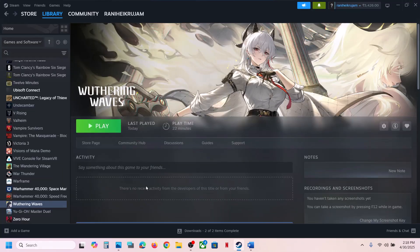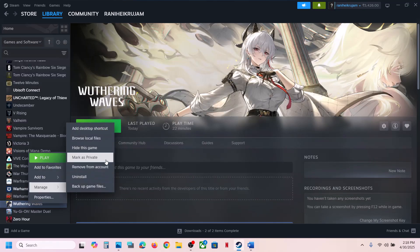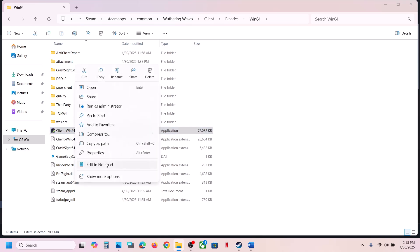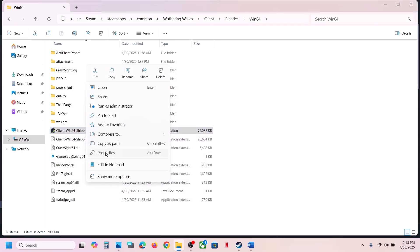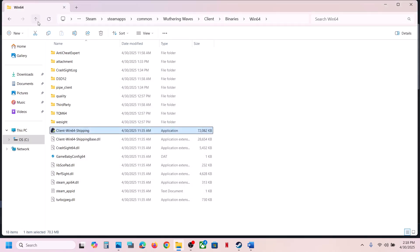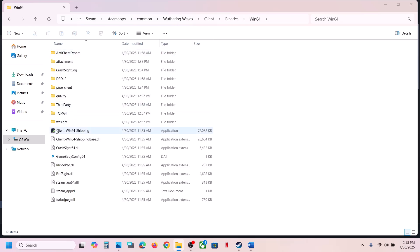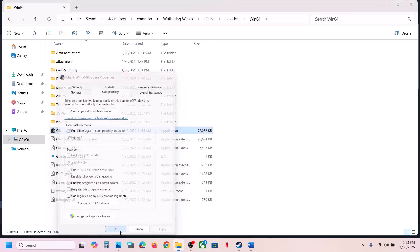If still not working, run the game from the installation folder. Go to the game location via Browse Local Files, open Client/Binaries/Win64, right-click the exe file, go to Properties, and check Run This Program as Administrator. Hit Apply, click OK, then double-click to launch and check. If still not working, go back to Properties and select Windows 8 compatibility mode, hit Apply, click OK, and check. Also try checking Disable Full Screen Optimization, hit Apply, click OK, and check.